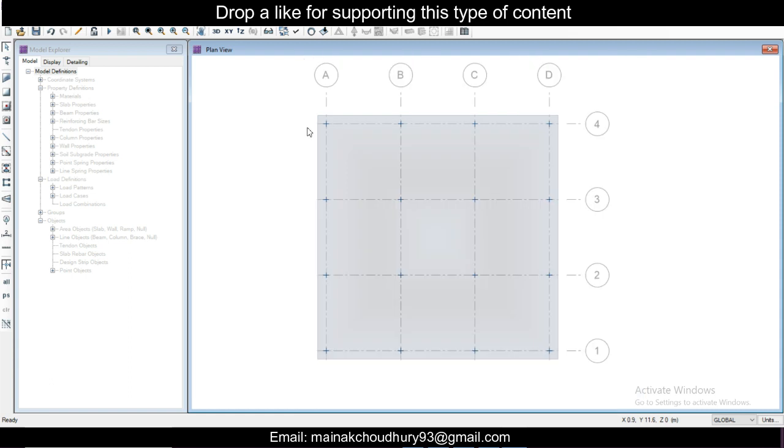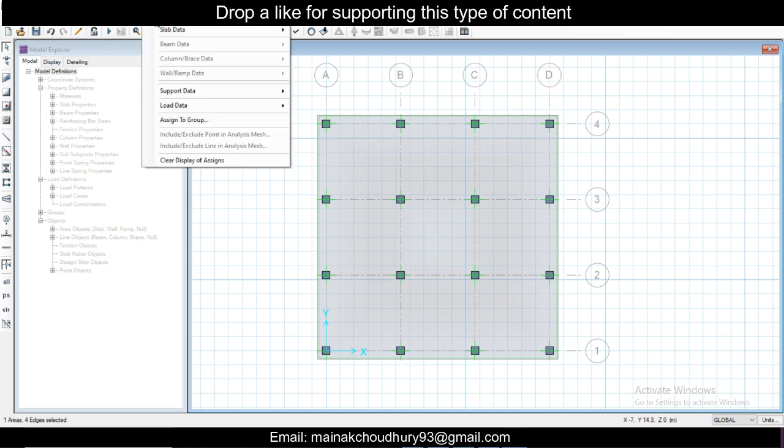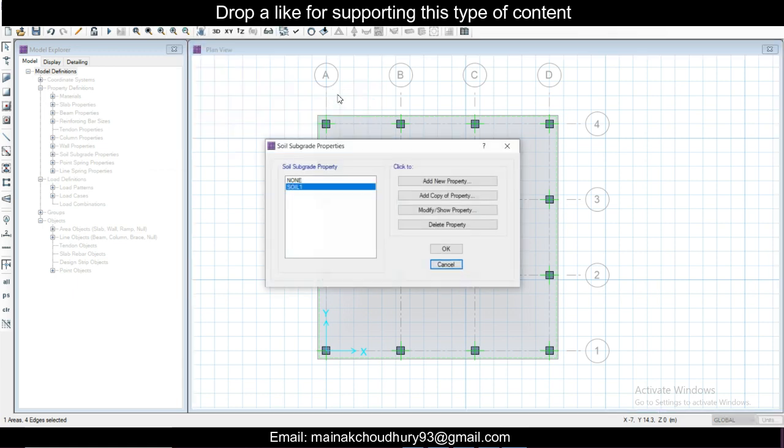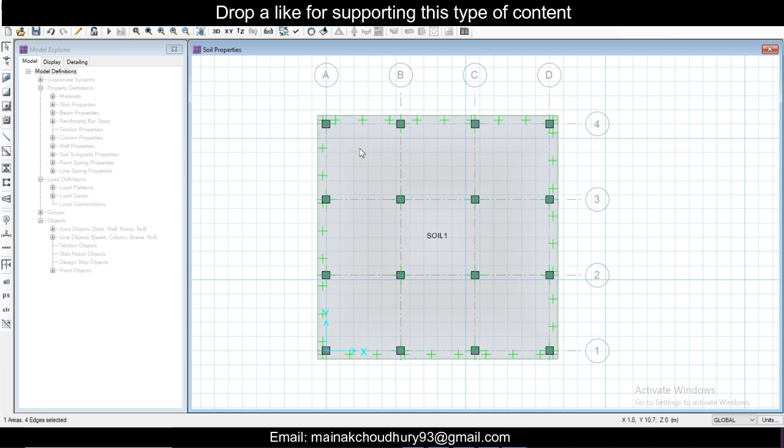Now we can select the slab once again and you can assign your support data, soil properties, Soil 1. Soil properties have been assigned, load combinations have been defined, columns have been defined and assigned, slab has been assigned.